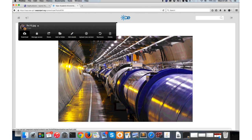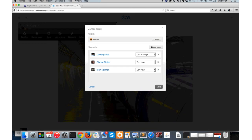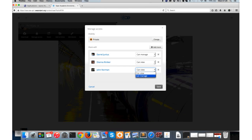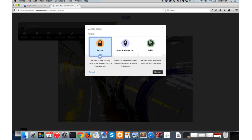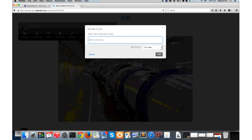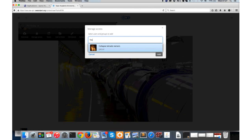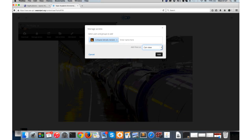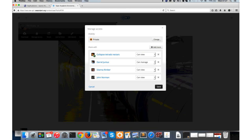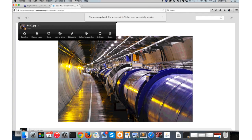Going to the image's content profile page - this is a simple page where you can see a preview of the item. For different types of content we always try to show the best possible preview. You can always download the file. Manage access is where you can manage who has access to the item - I shared this with Diana and John, they both have view access. I could make John the manager. I can also change the visibility of the item at any point in time - make it more or less visible - and I can add more people or groups to it as well.